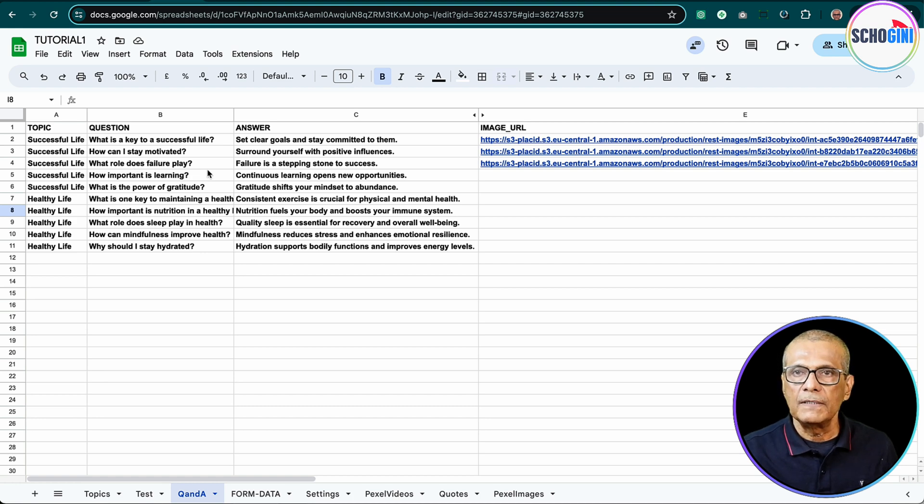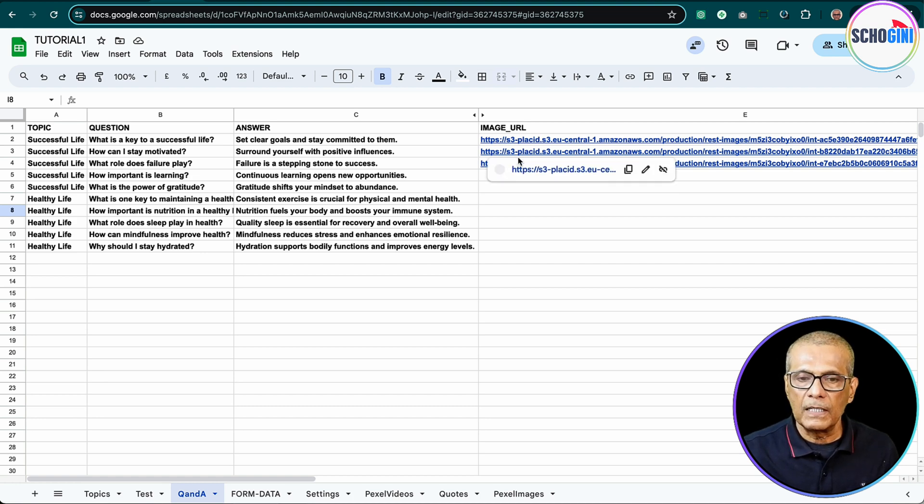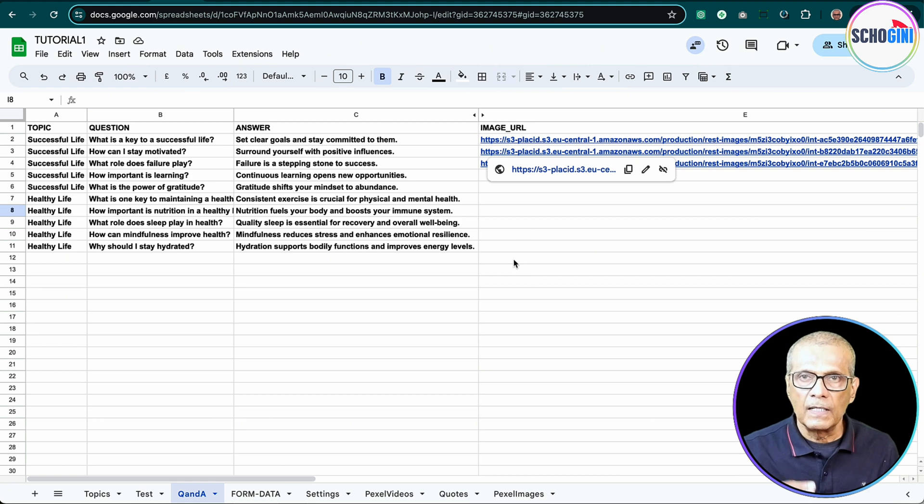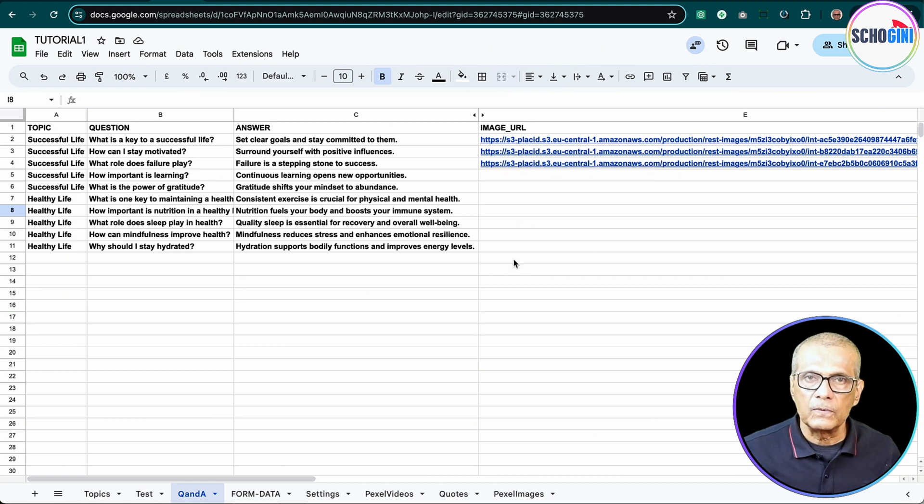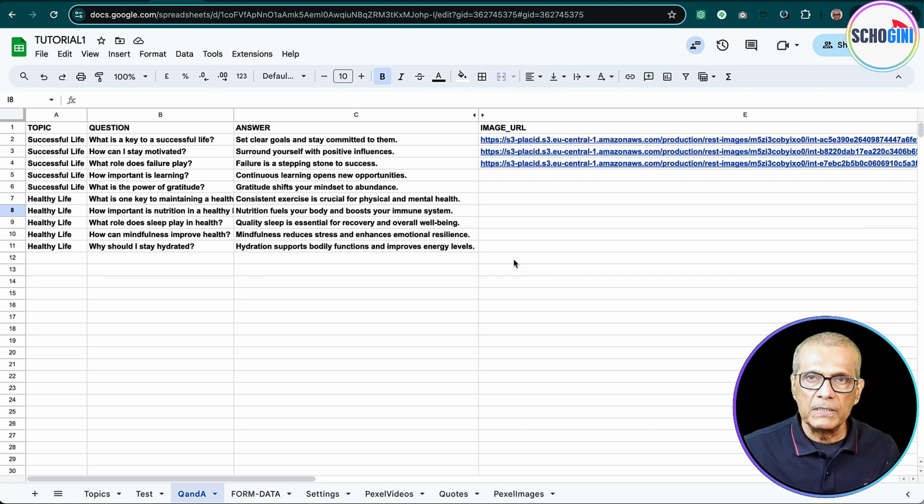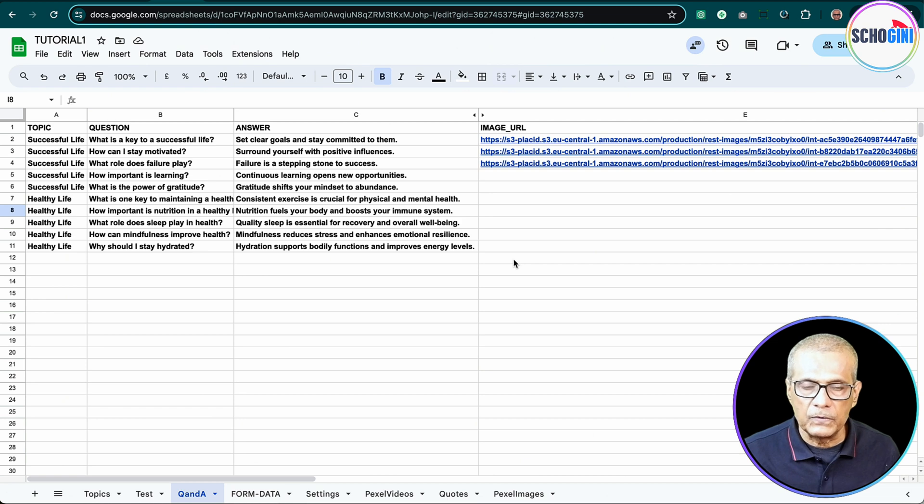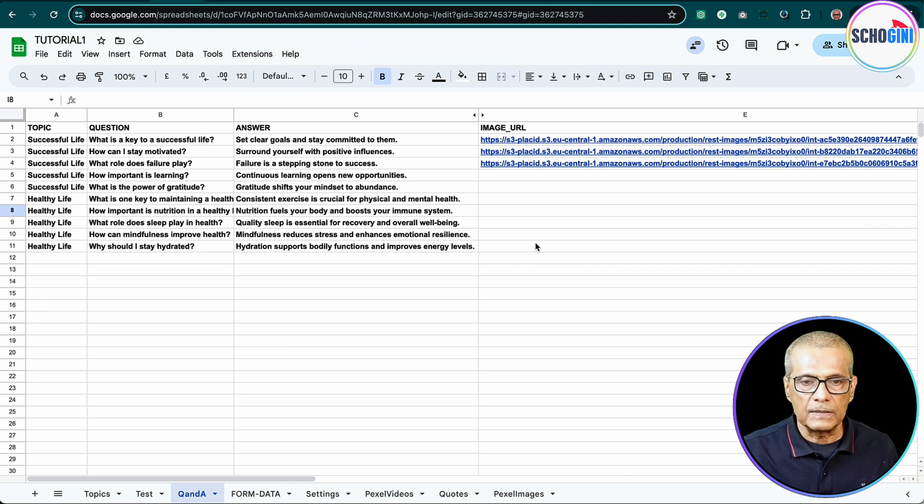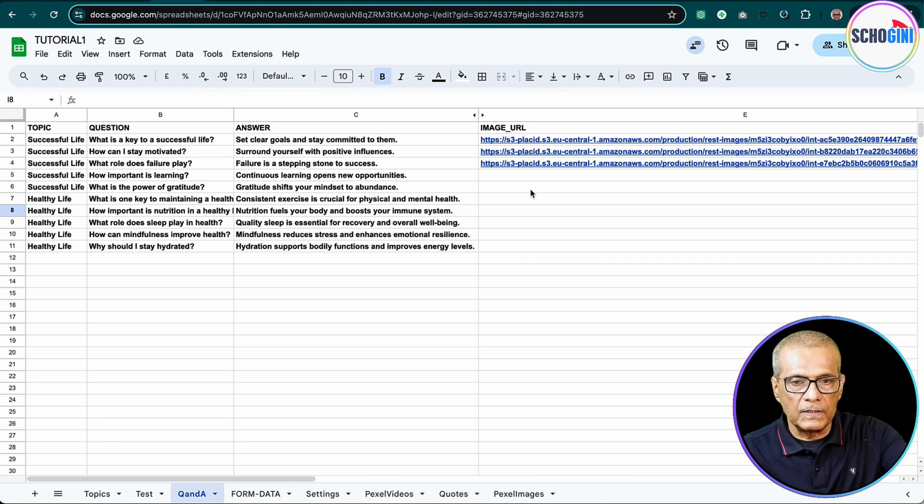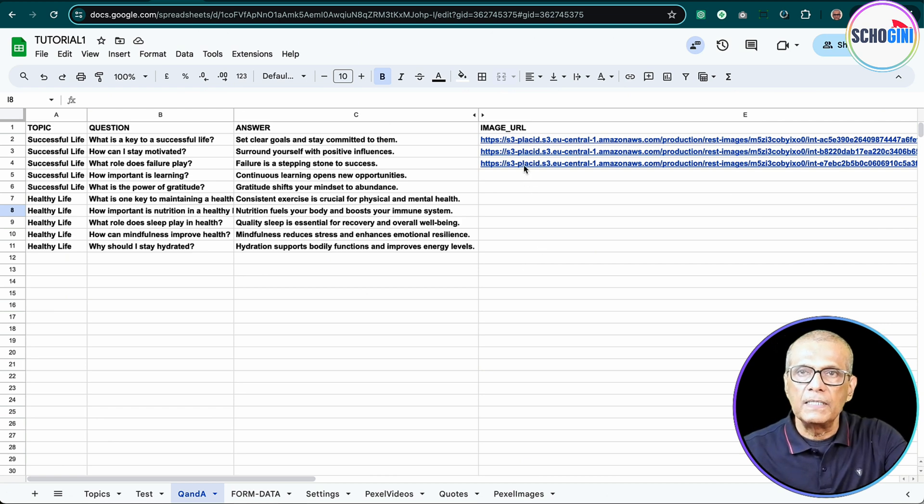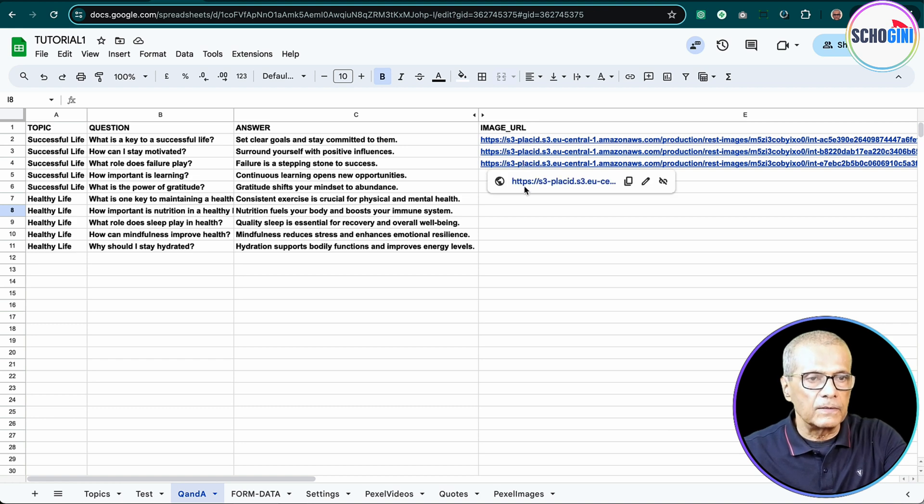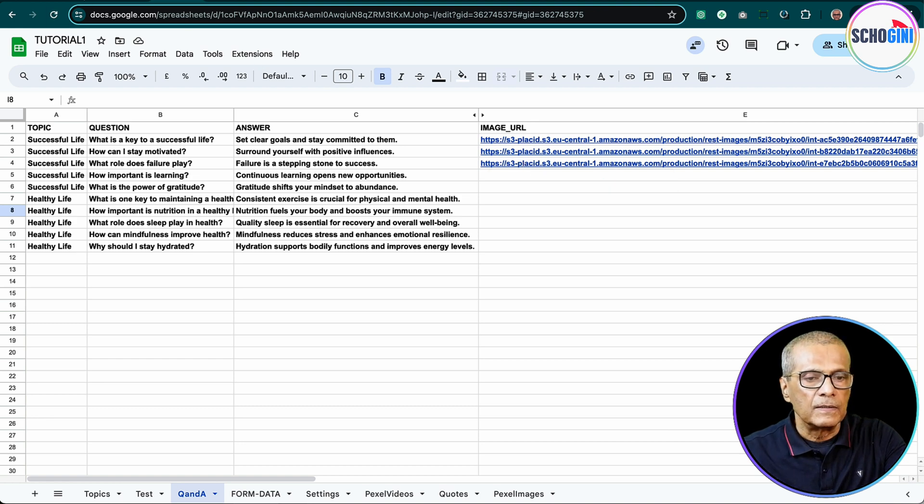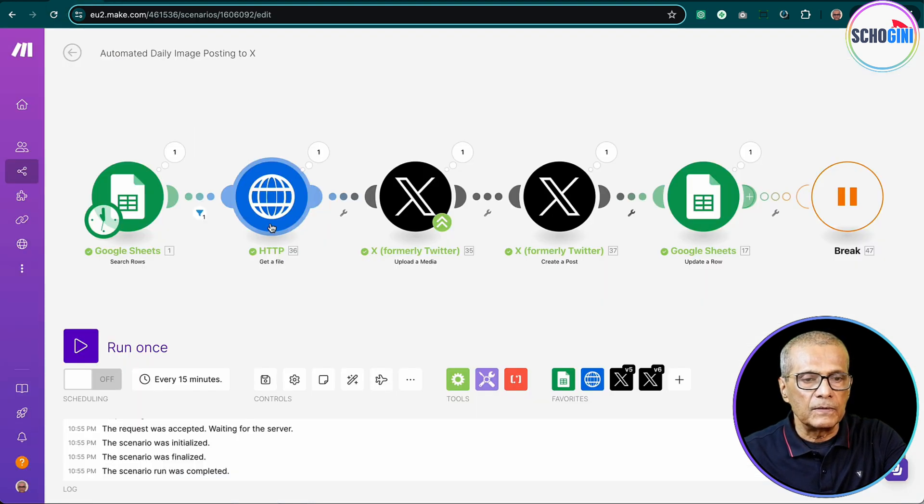So then we have image URL available here. Now these posts are created through another Make automation for which we have already published the video, which is available in the YouTube and as well as in our comment section. So for this we will pick the image URL from the Google Sheet. Okay, so let's come back to our scenario.